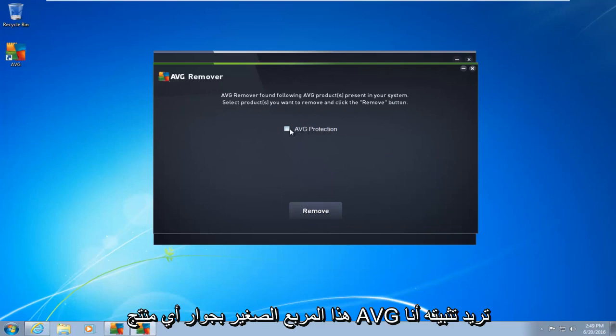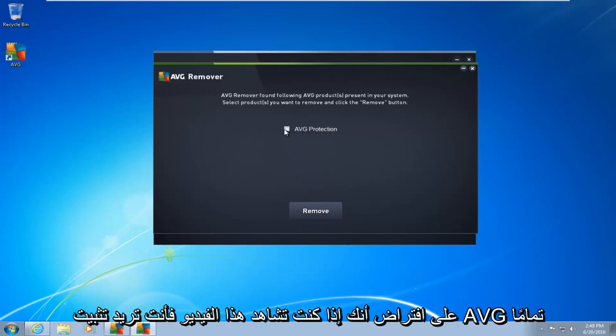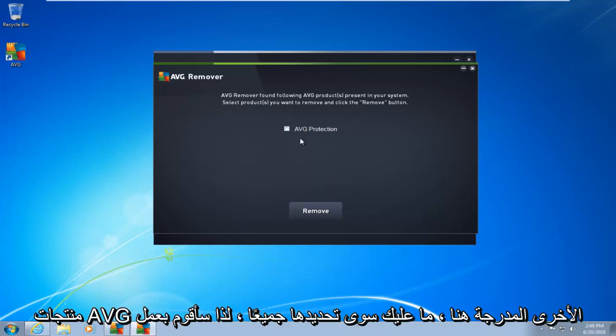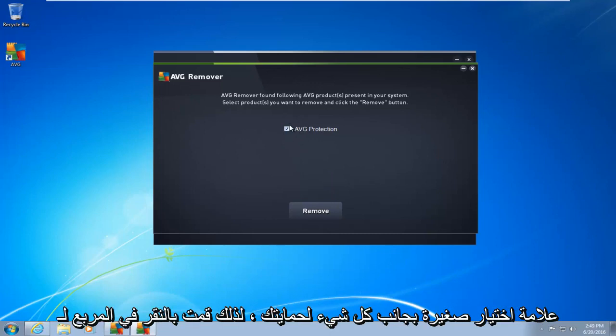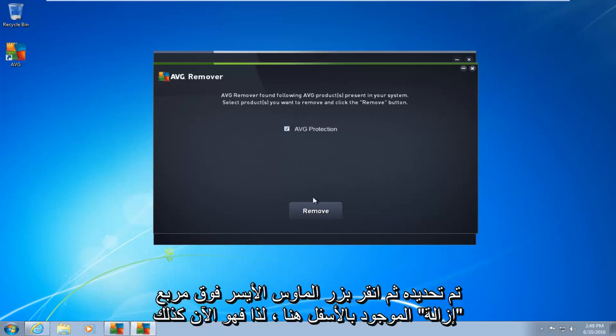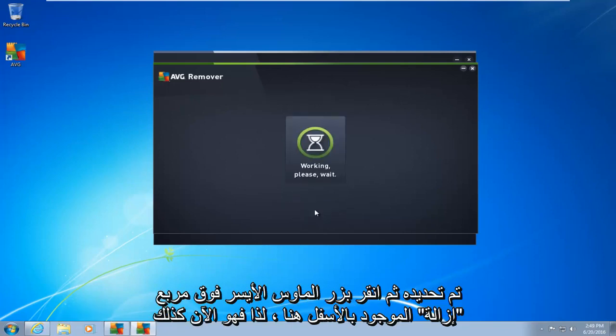What you want to do is click on this little box next to whatever AVG product you want to uninstall. I am assuming if you're watching this video, you want to uninstall AVG completely. So there's other AVG products listed here. Just select all of them. So I'm going to do a little check mark next to AVG protection. So I click in the box to select it, and then left-click on the remove box right down here.